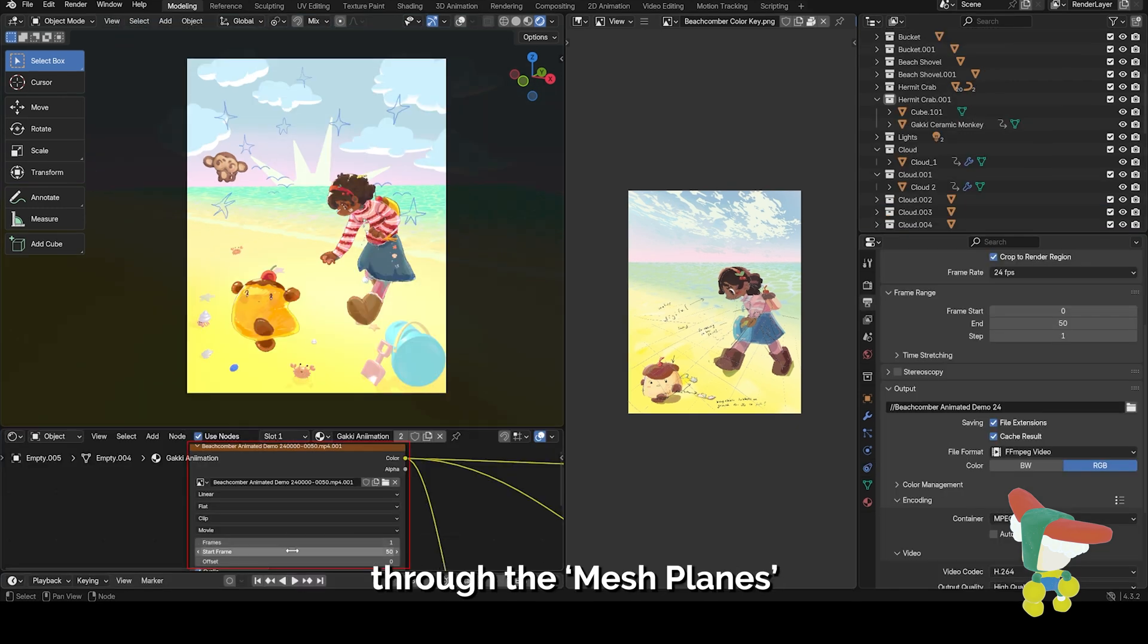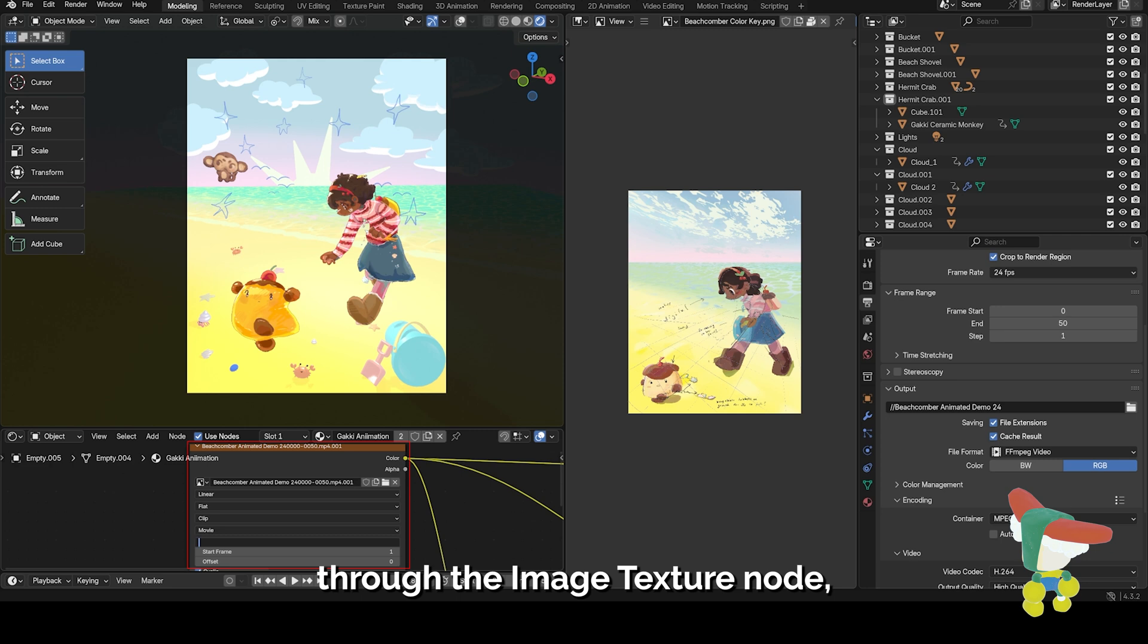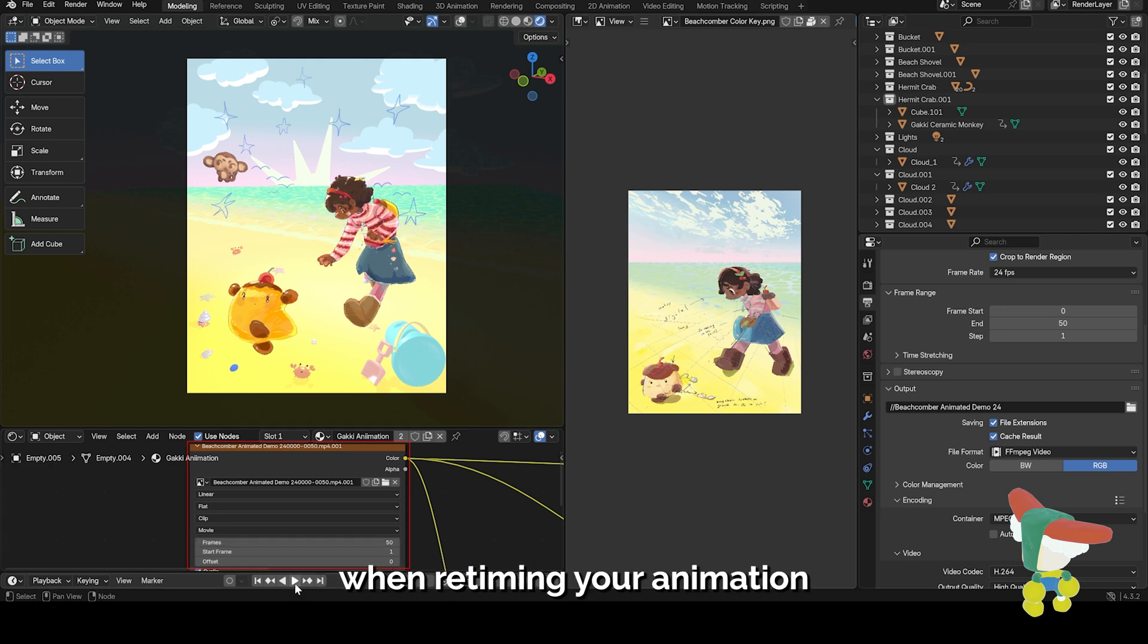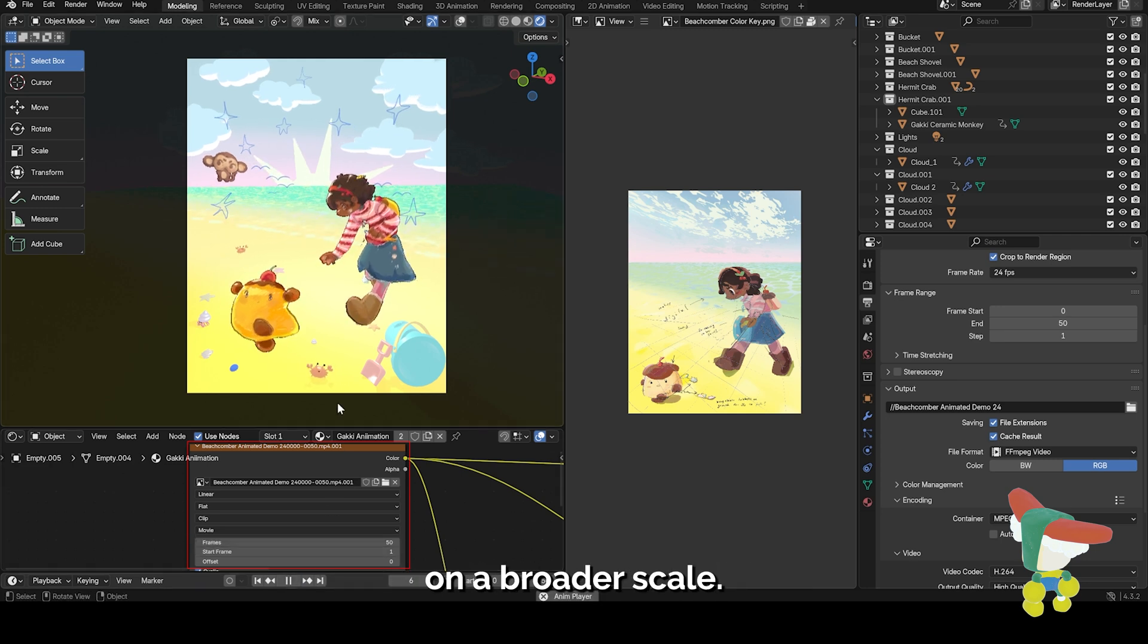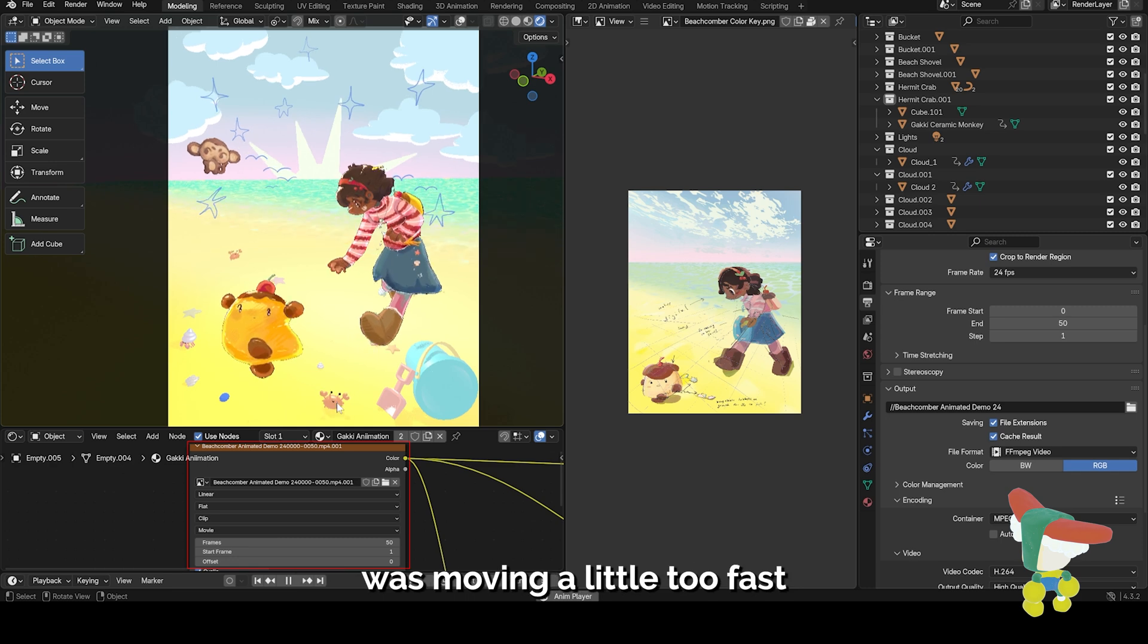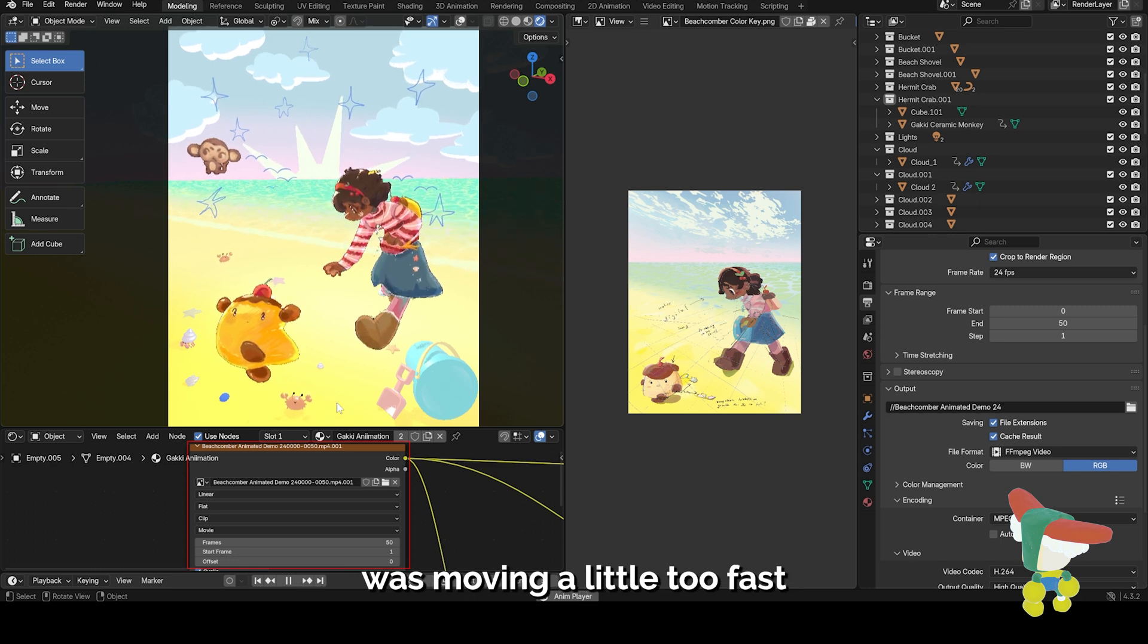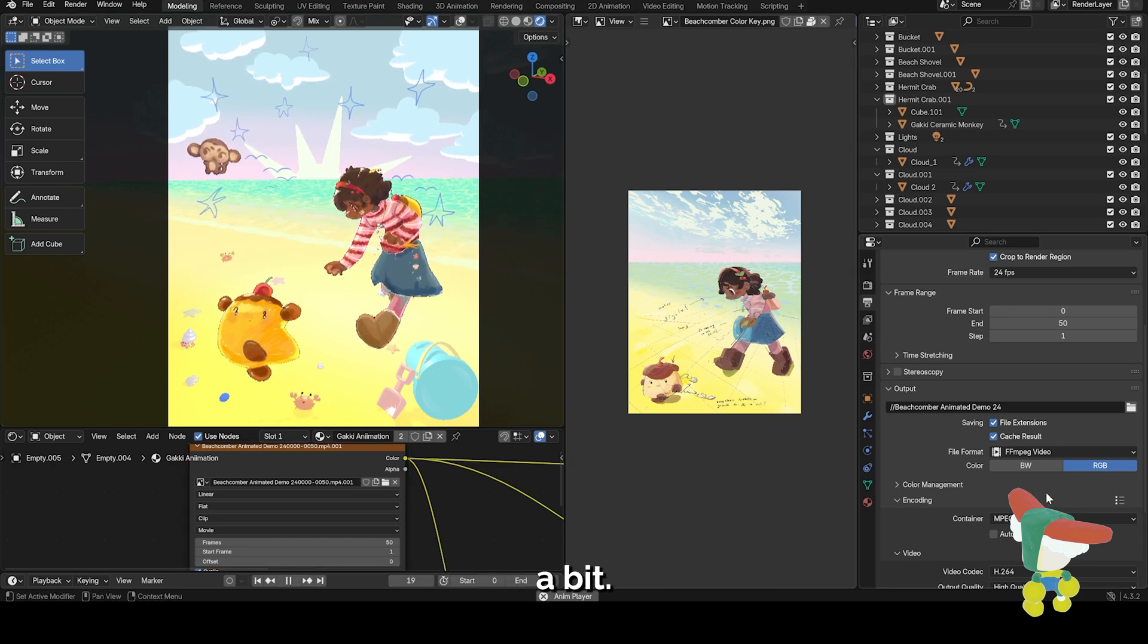Inputting the animation through the mesh plane feature also allows you to adjust the timing through the image texture node, which can be super helpful when retiming your animation on a broader scale. The animation that was given to me was moving a little too fast, so this is a way for me to slow it down a bit.